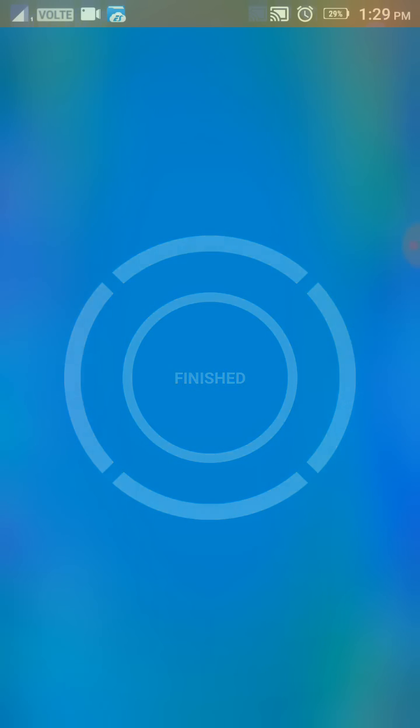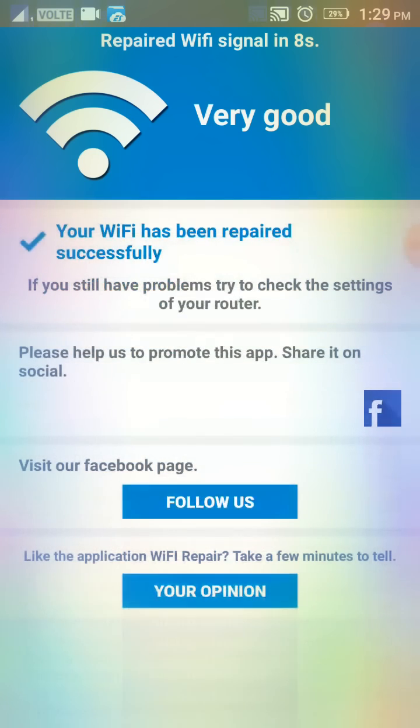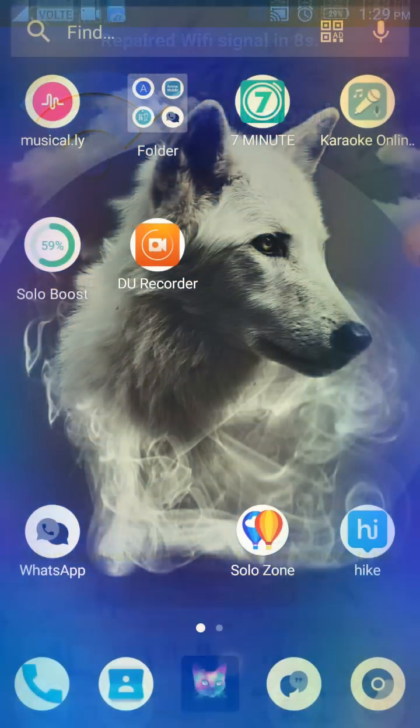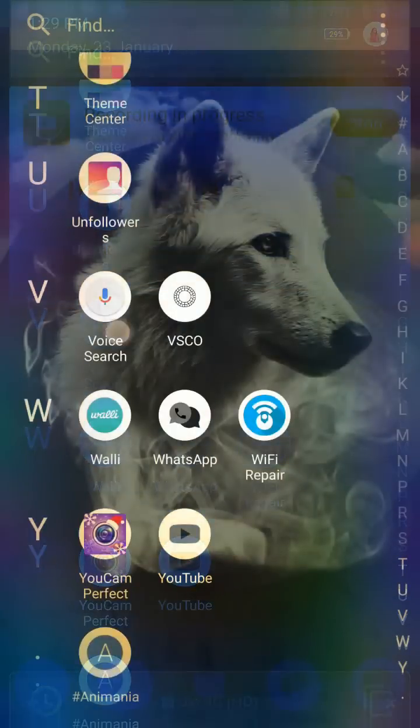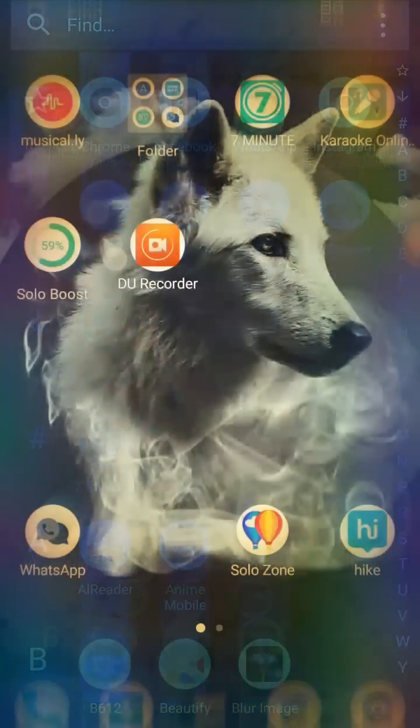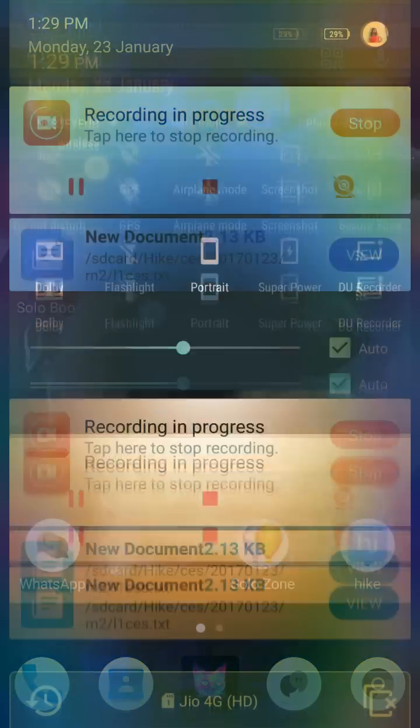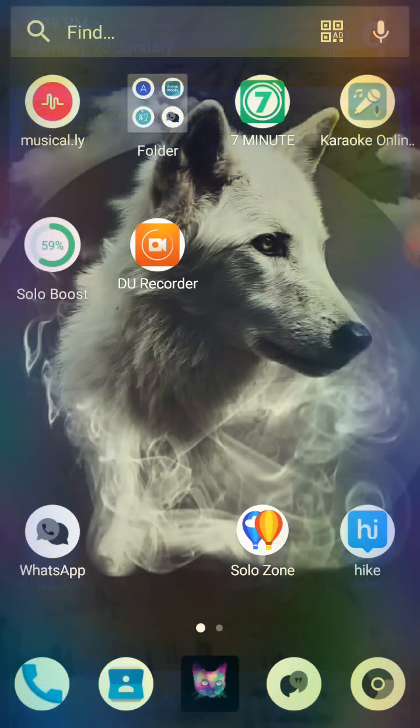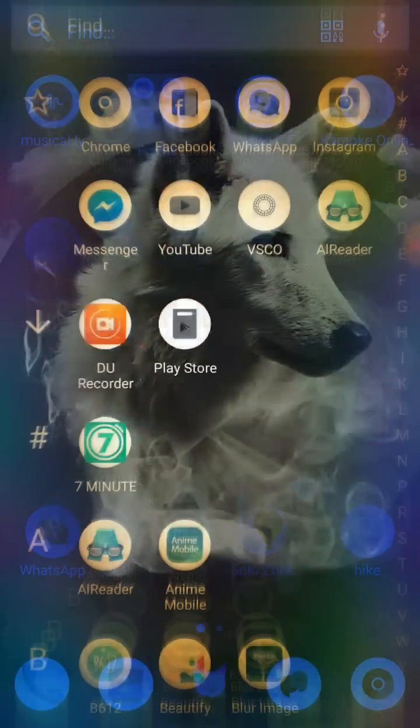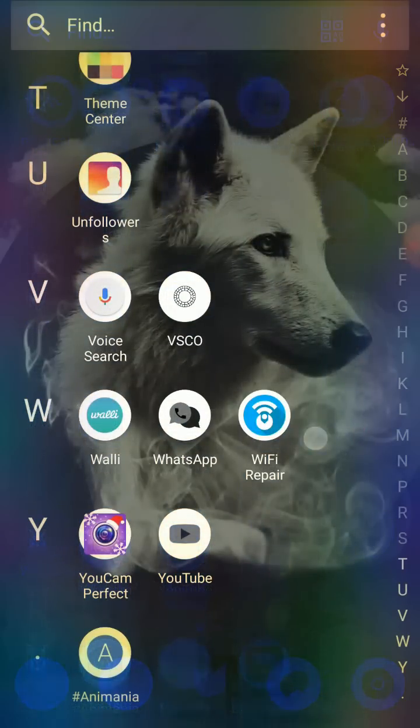The great thing about it is this is what solved my DNS probe finished no internet error, and I didn't even need to restart my router. I didn't even do anything. I can't guarantee it will work for everyone, but this is what helped me. This single app helps you every time for your Wi-Fi problems.